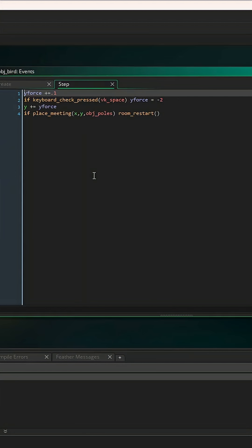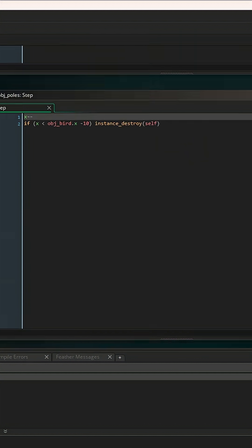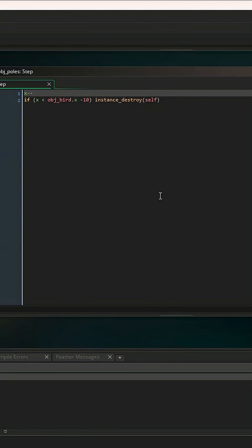Then after that I made a pole spawner, spawning poles at random heights every two seconds. And after that, the last thing I needed was using my last two lines of code to move the poles slowly across the screen and destroy them after they passed the bird to clear up memory.